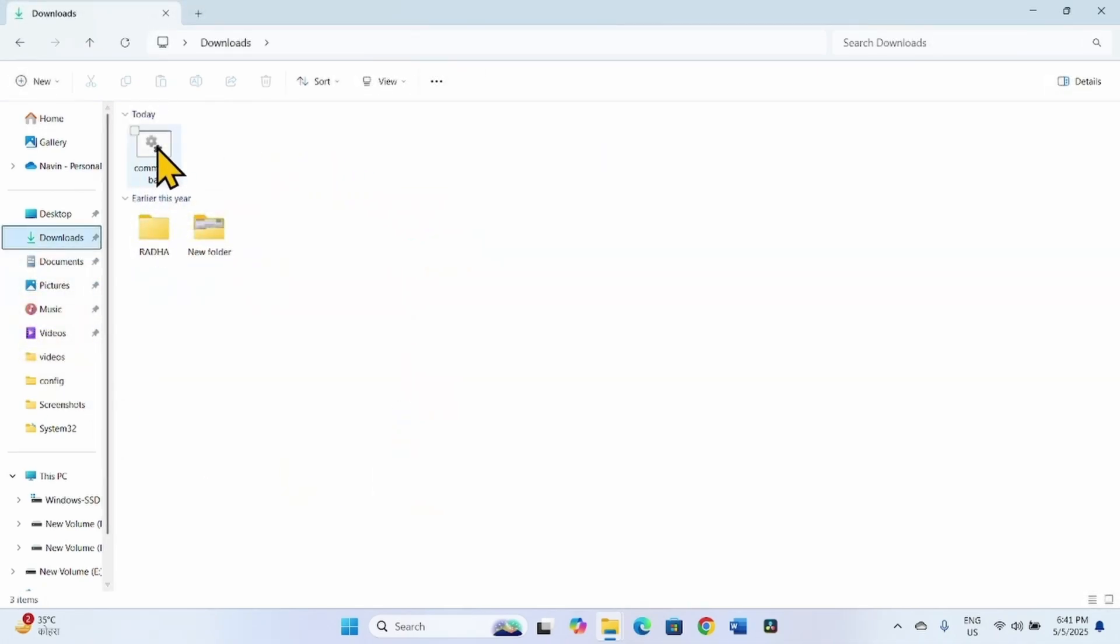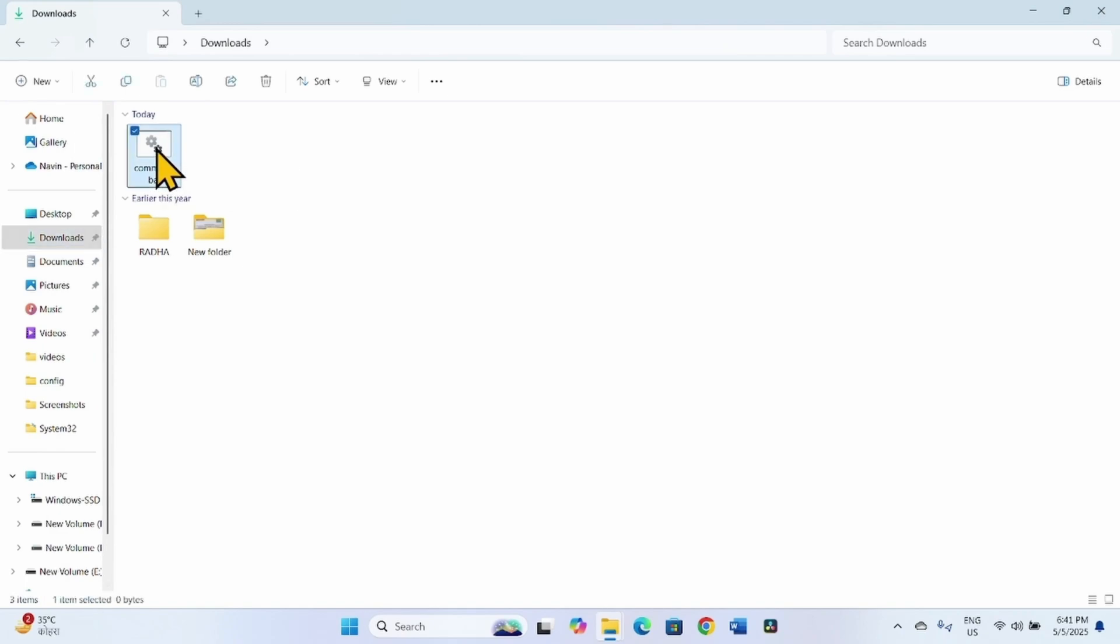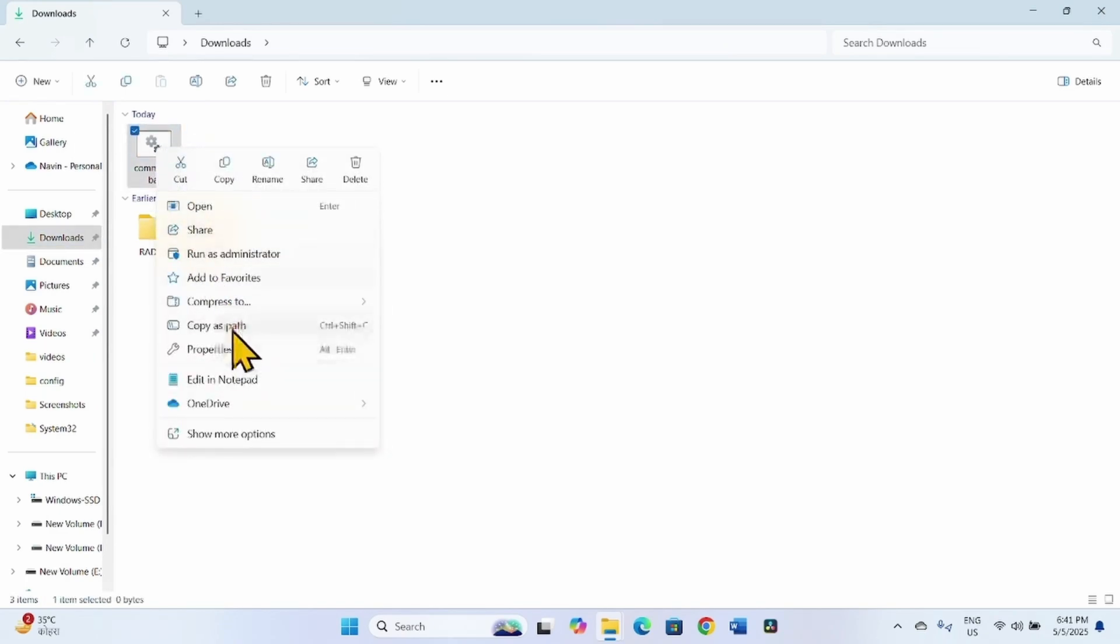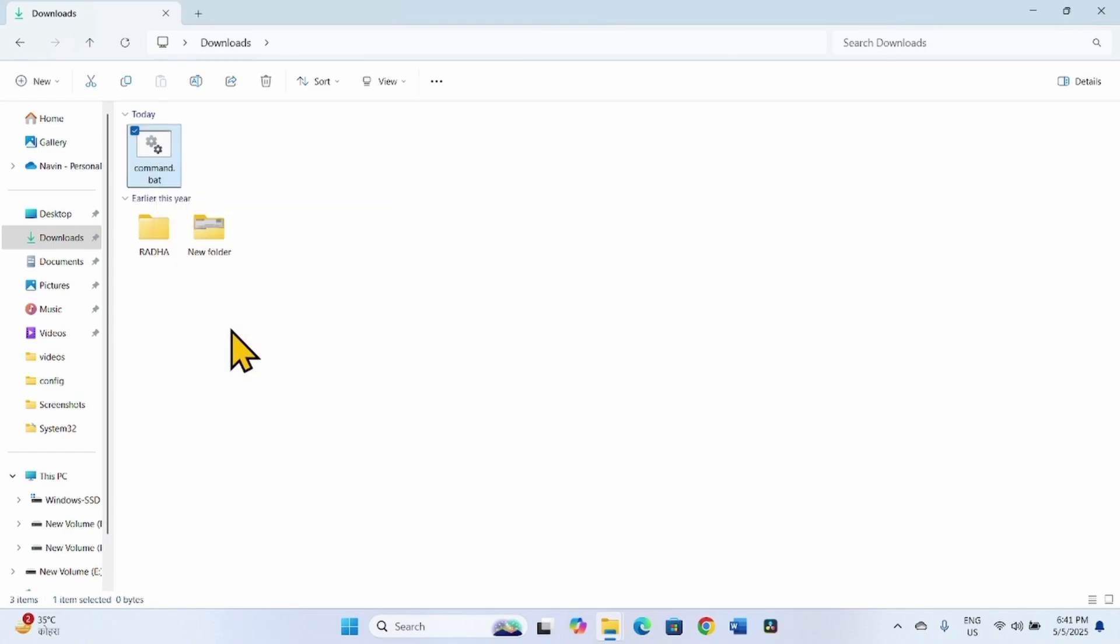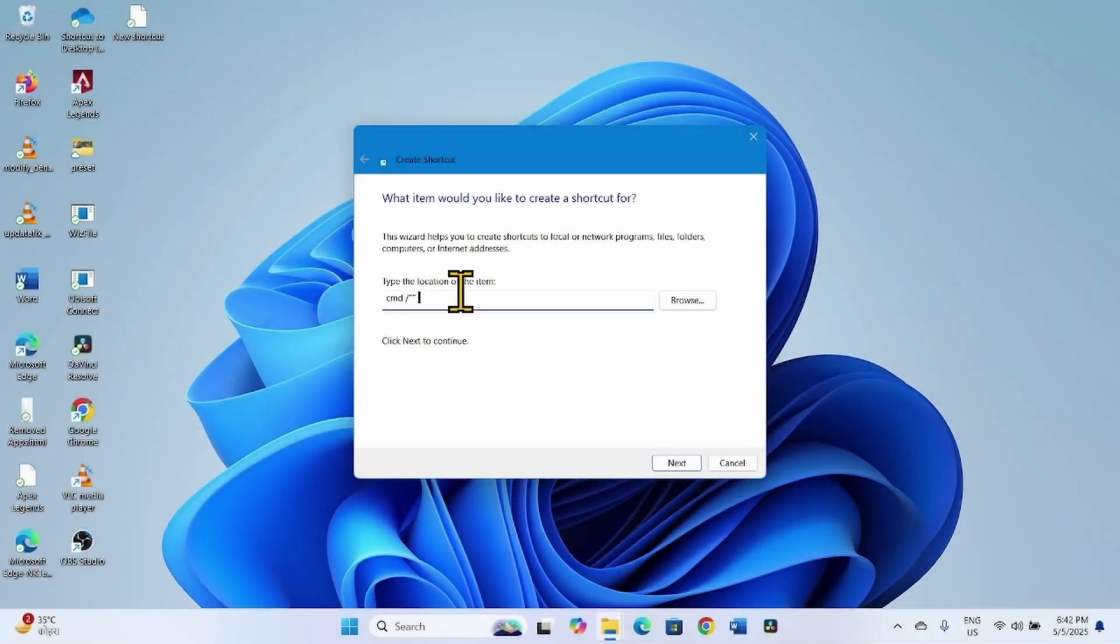On my computer, this is the Batch File. Right-click on the Batch File, select Copy as Path, and paste this path here.